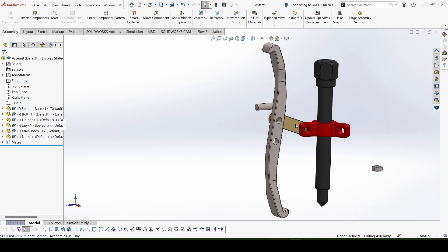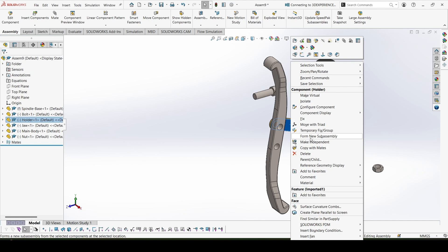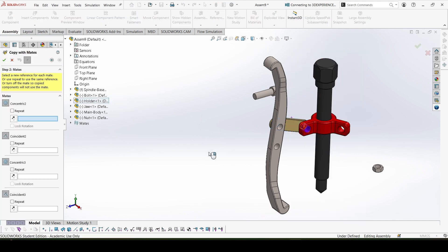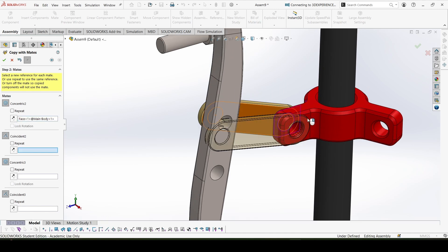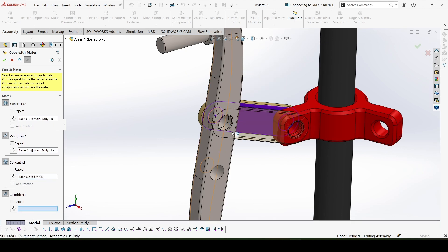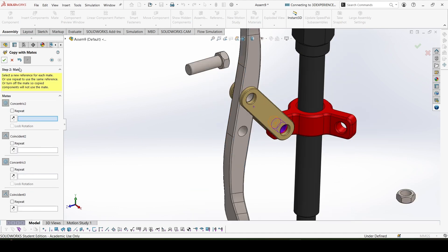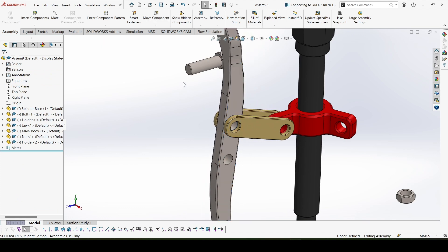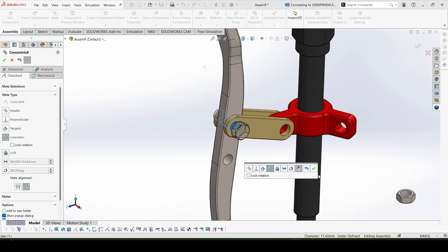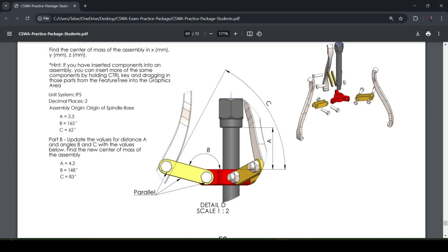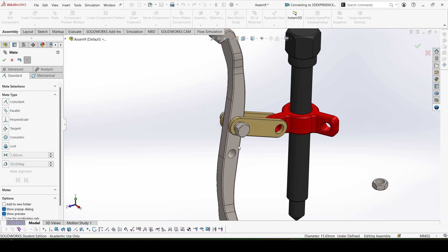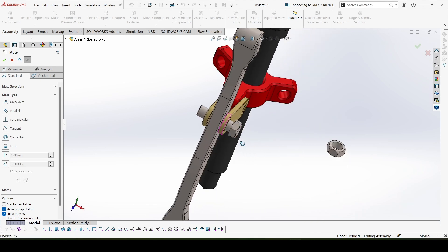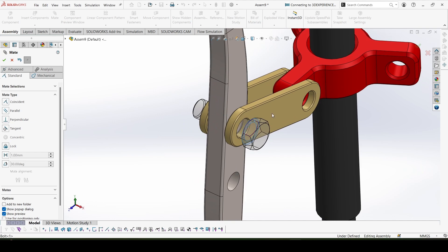Now let's copy this link along with the mates. Concentric with this and surface coincident with this. Again concentric with this, surface coincident with this. Okay, this is done, close. Yes, this is correct.